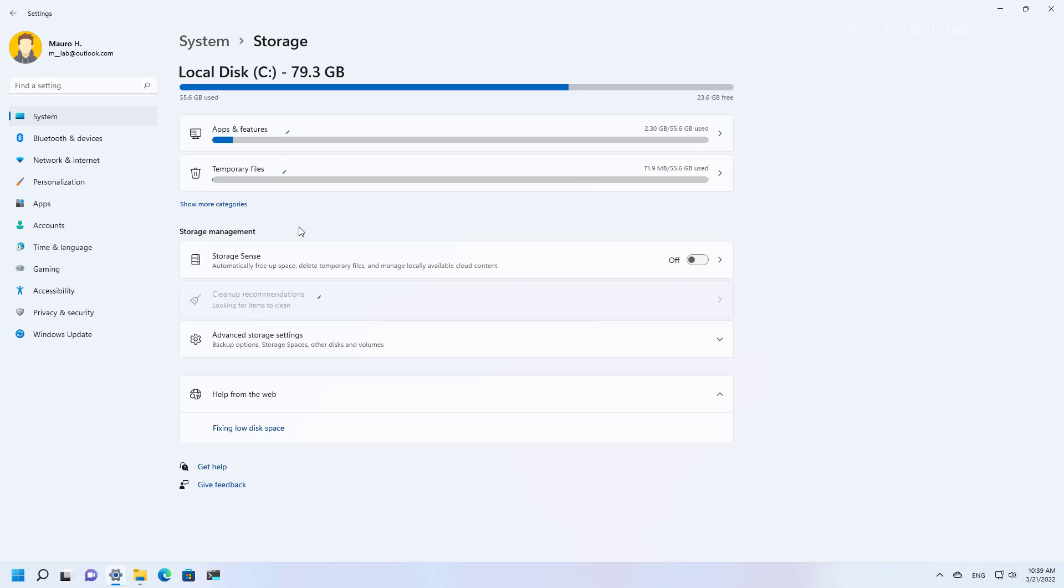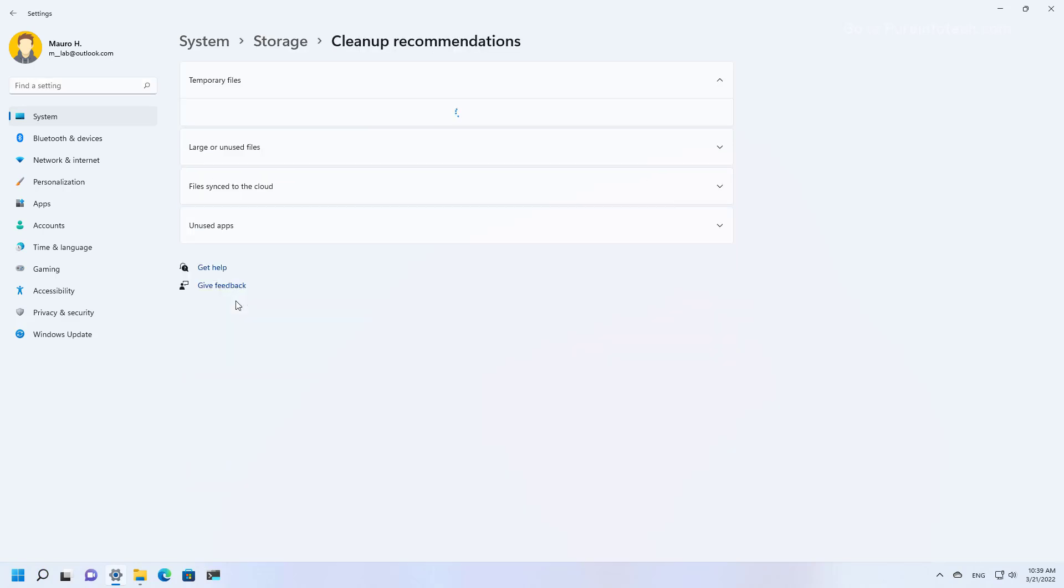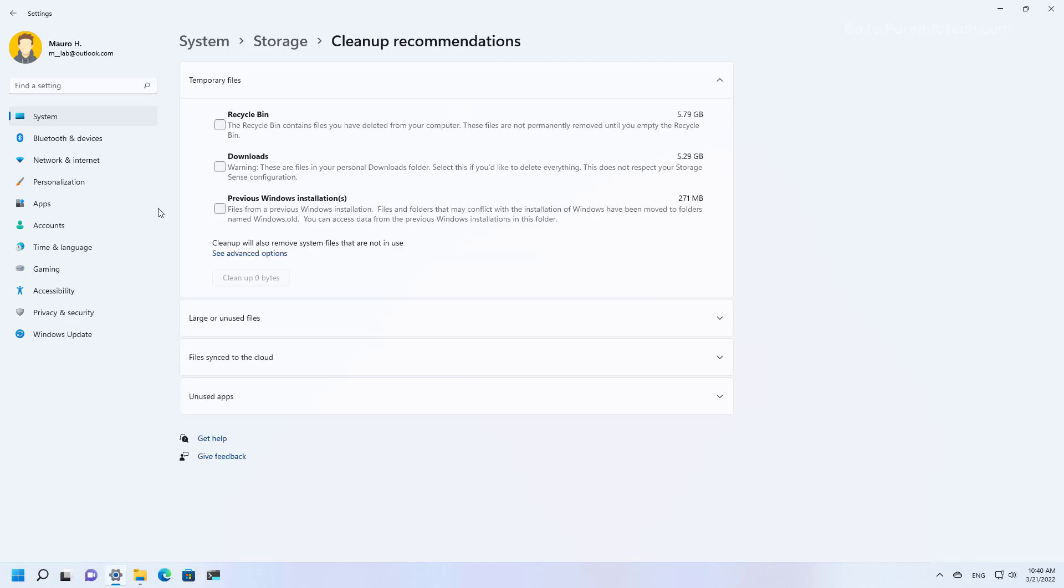Then under storage management, you want to click the cleanup recommendations option. This will take you to a new page where Windows 11 is going to suggest the files that are taking the most space on your computer that you can delete to free up space.